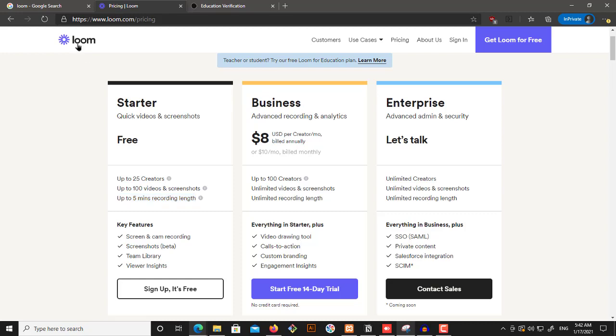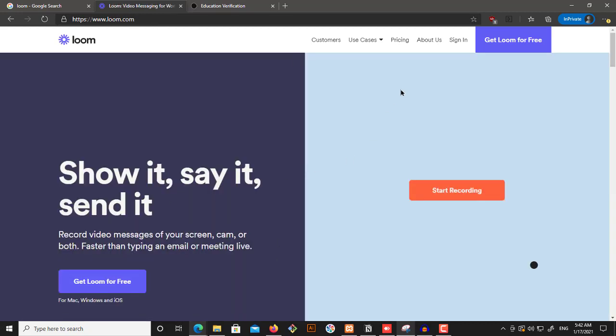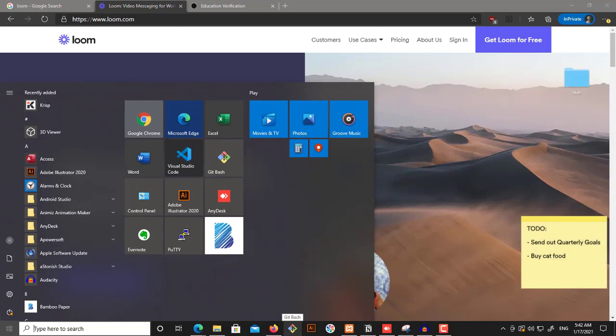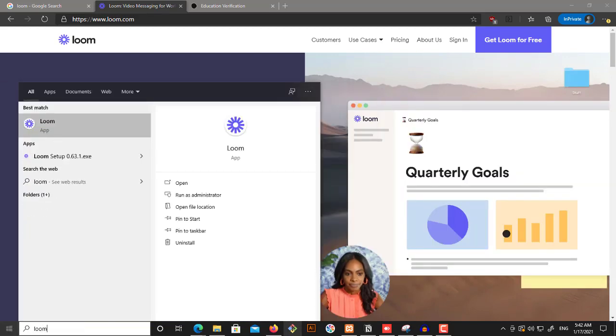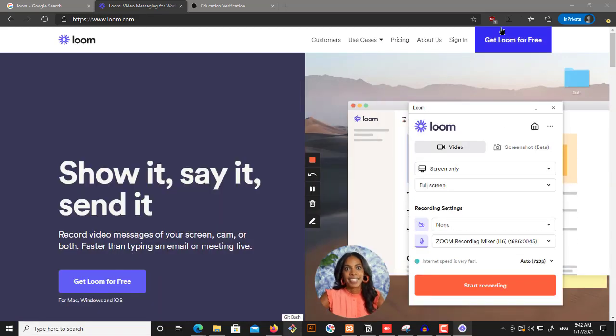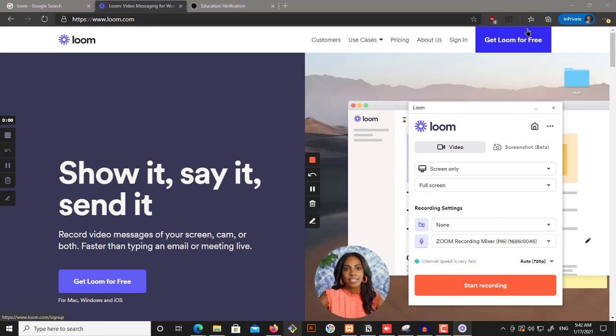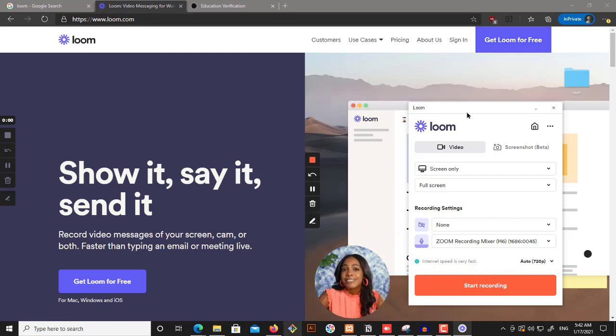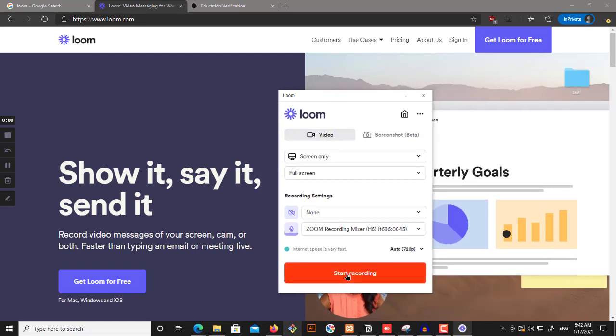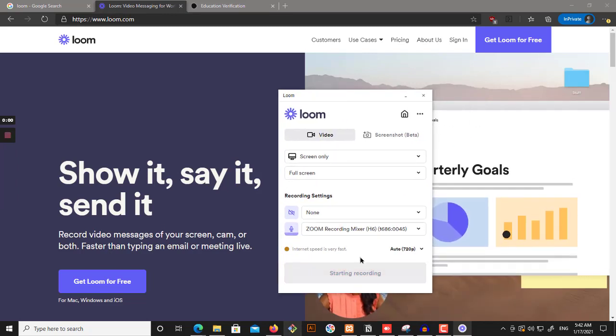Now coming back to this, let's suppose I want to capture this and send it over to my teacher. So I'll head over to Loom. And by the way, they have a plugin as well. You can use a plugin, which is amazing. But I have installed their Windows program. So I can basically get started. I can start recording.